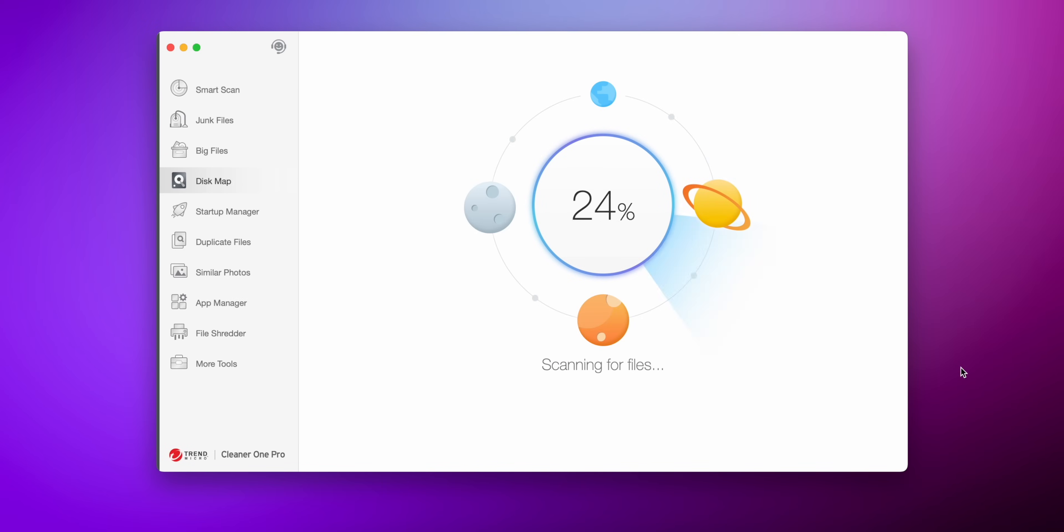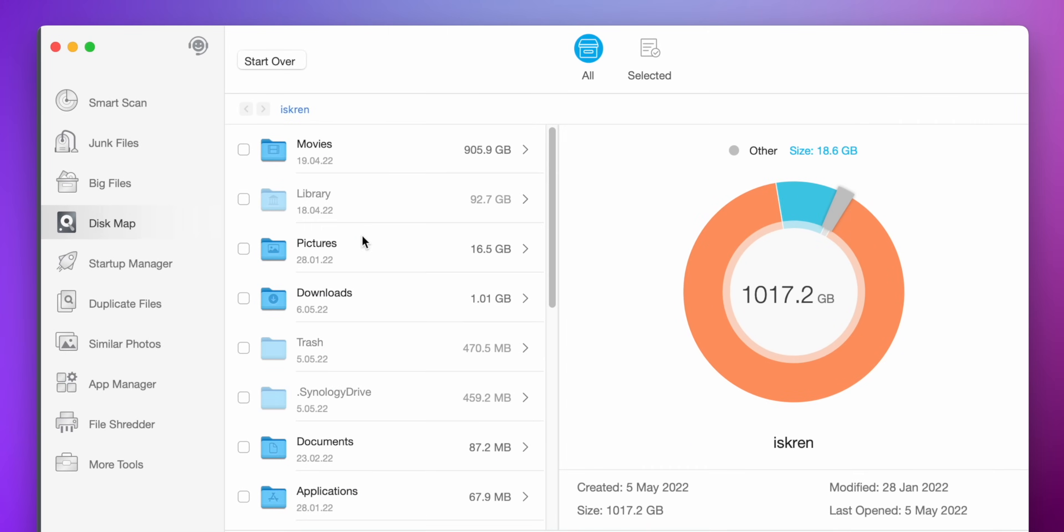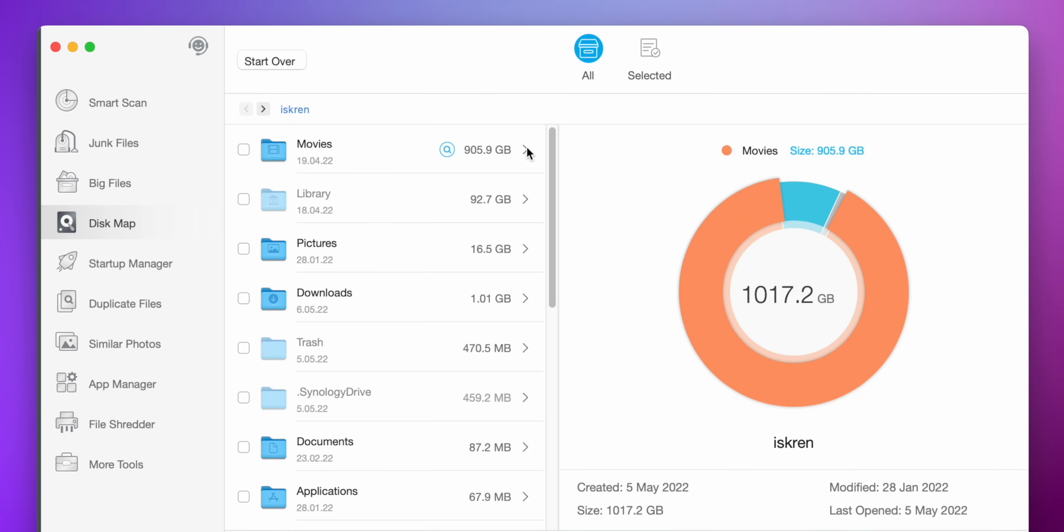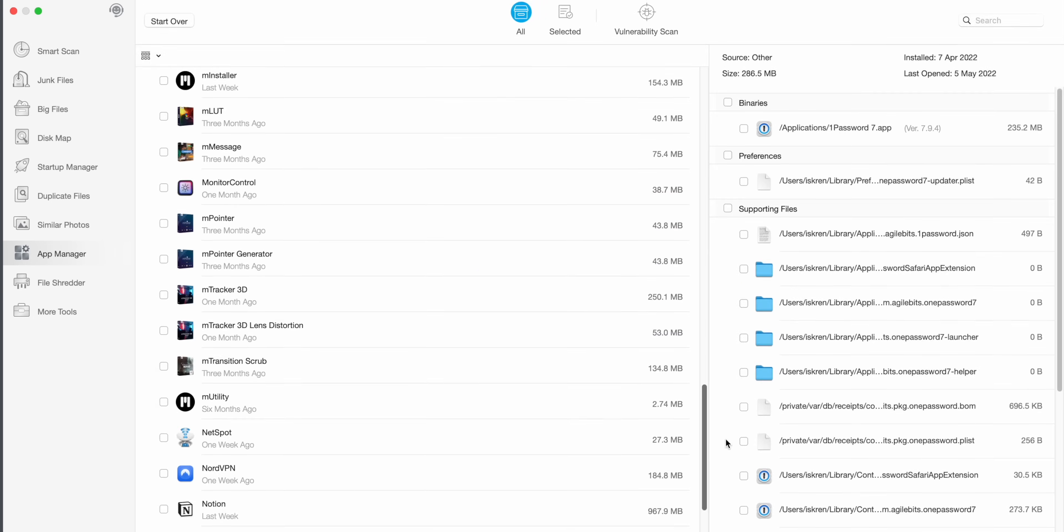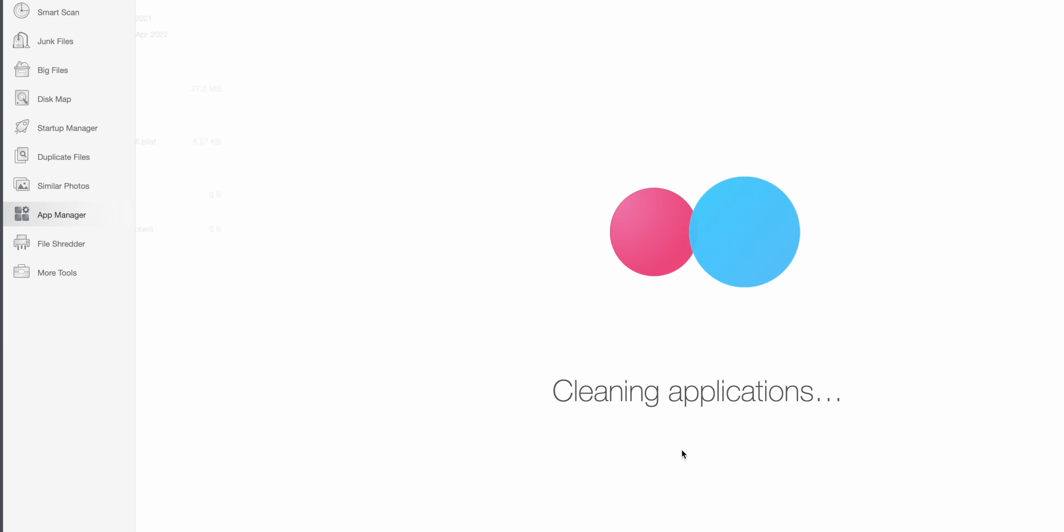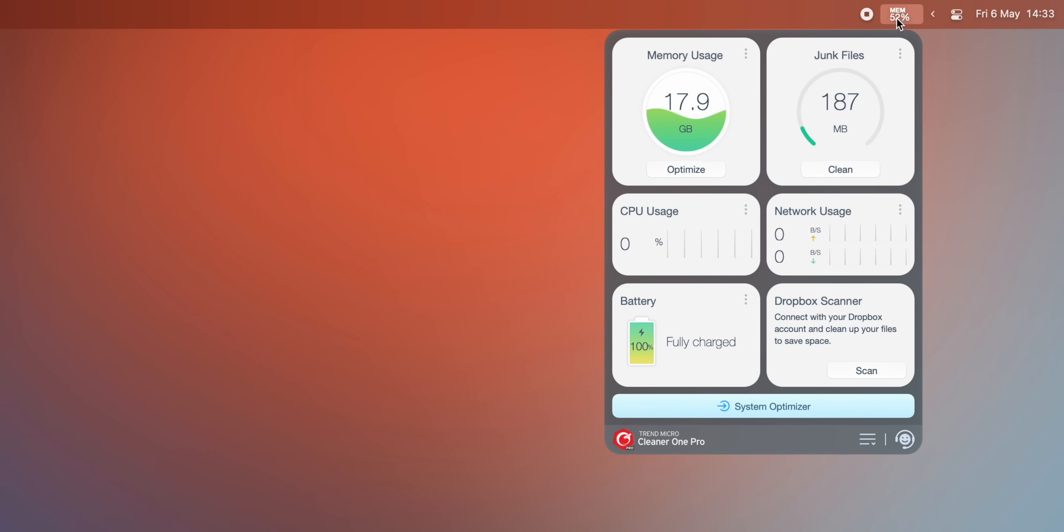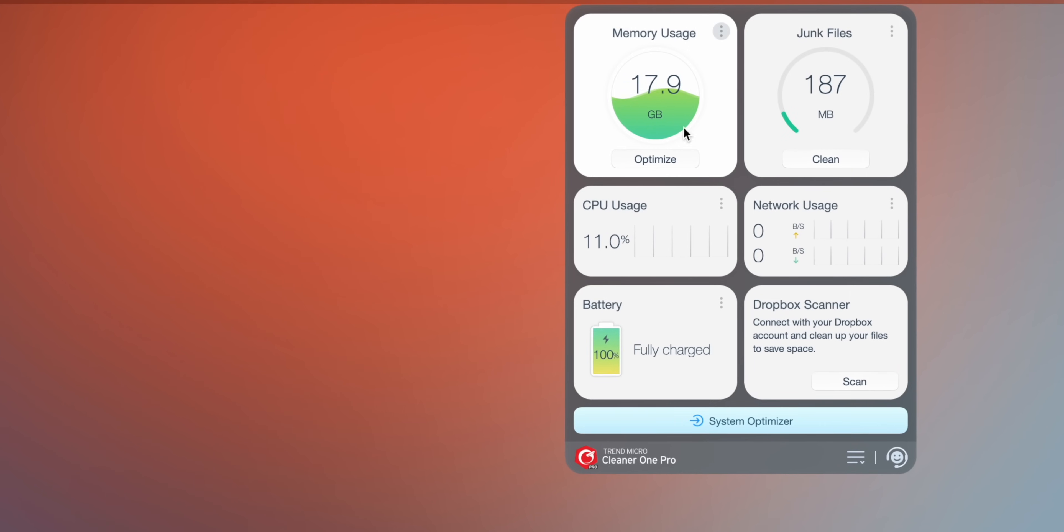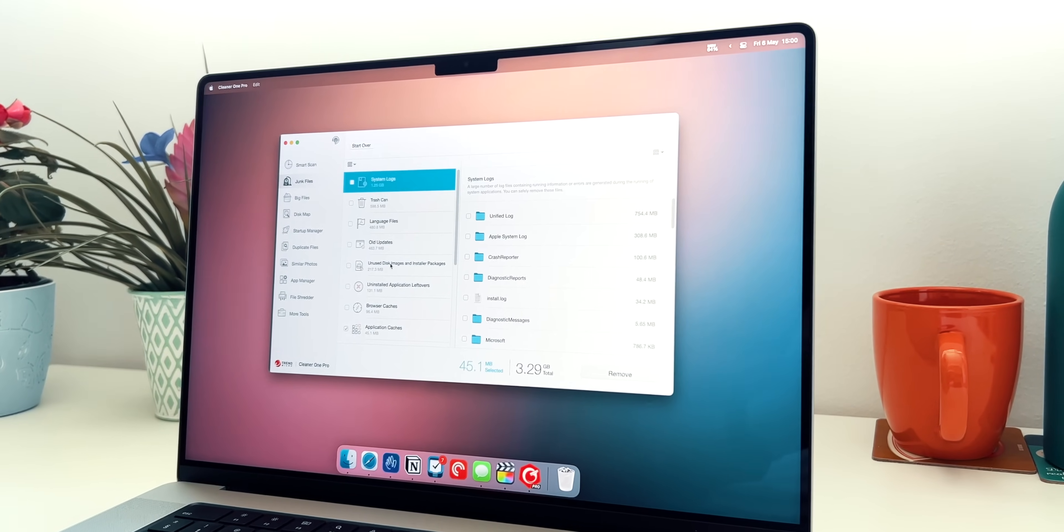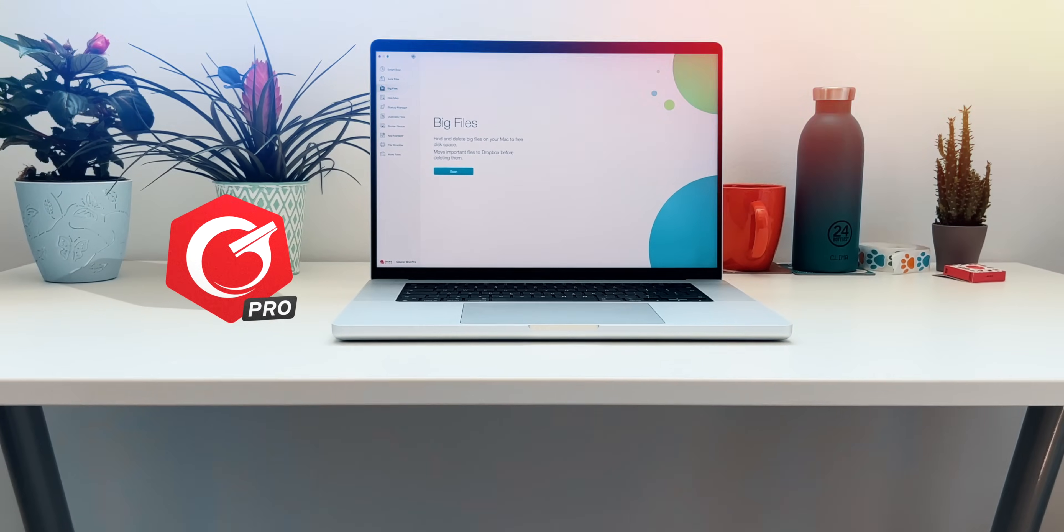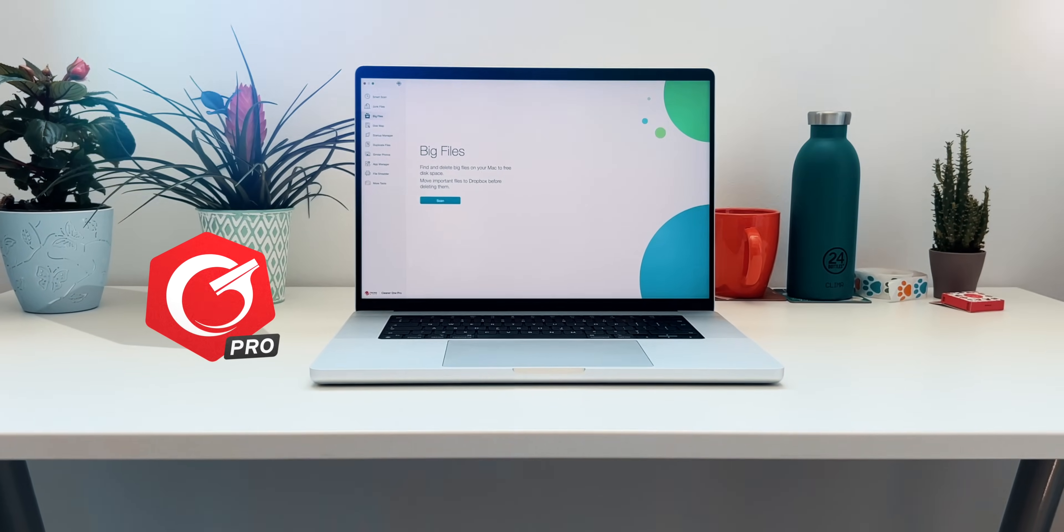CleanerOne Pro is packed with valuable features like the disk map which visualizes and helps manage the storage or my other favorite, the app manager. I can make sure I remove apps the proper way without leaving a trace of unwanted library files. The built-in toolbar that monitors the CPU, network, and memory usage is greatly appreciated as well. CleanerOne Pro is an essential tool for everyone that can help fix all problems in just one click. Check out the first link in the description below to install CleanerOne Pro today.